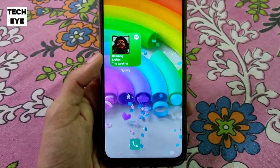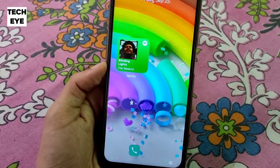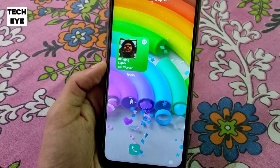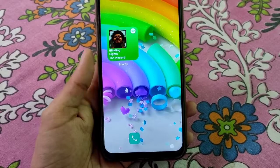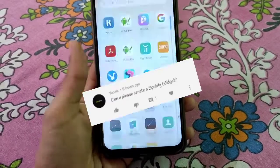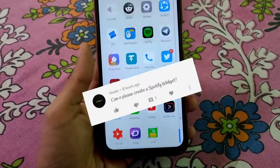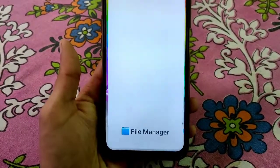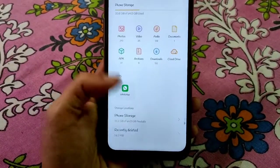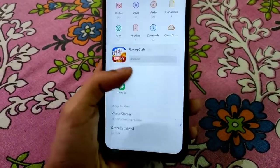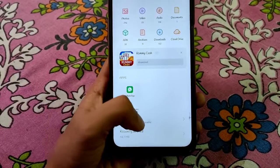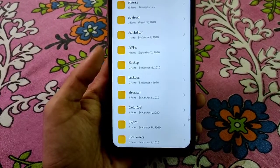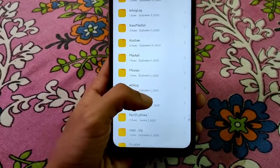Hey y'all, since everyone's going crazy over widgets, I brought another widget — this time Spotify, as requested. All you have to do is download this widget from the link and put it in internal storage.